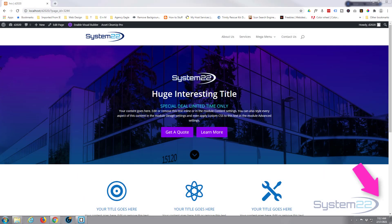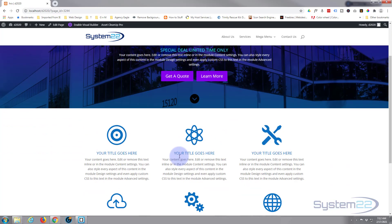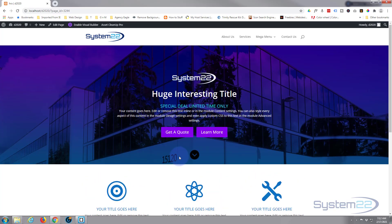Hi guys, welcome to another Divi video. This is Jamie from System 22 and webdesignandtechtips.com. We've got a full-width hero section for you today, really easy to do with no plugins involved. It's all done with the inbuilt features of Divi. You've got dual buttons, a title, a logo image, and a little icon that'll take you down to the next section.